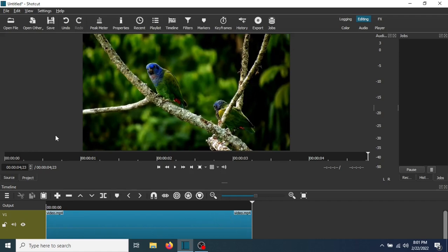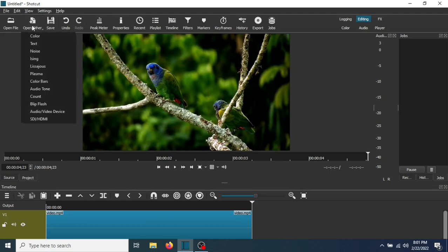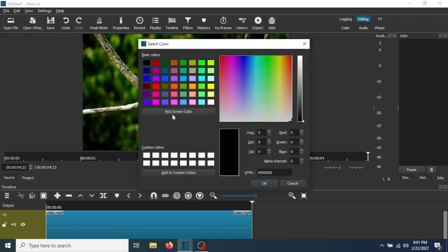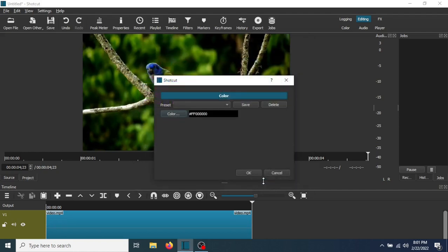The next thing you need to do is go to Open Other, go to Color, select Black, and go to OK.